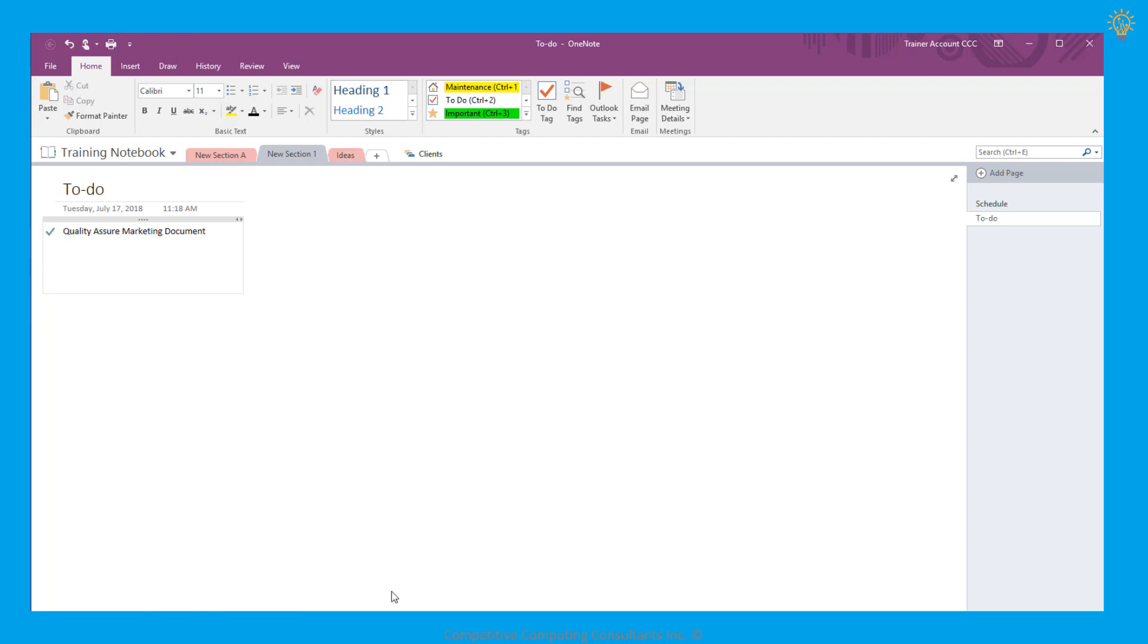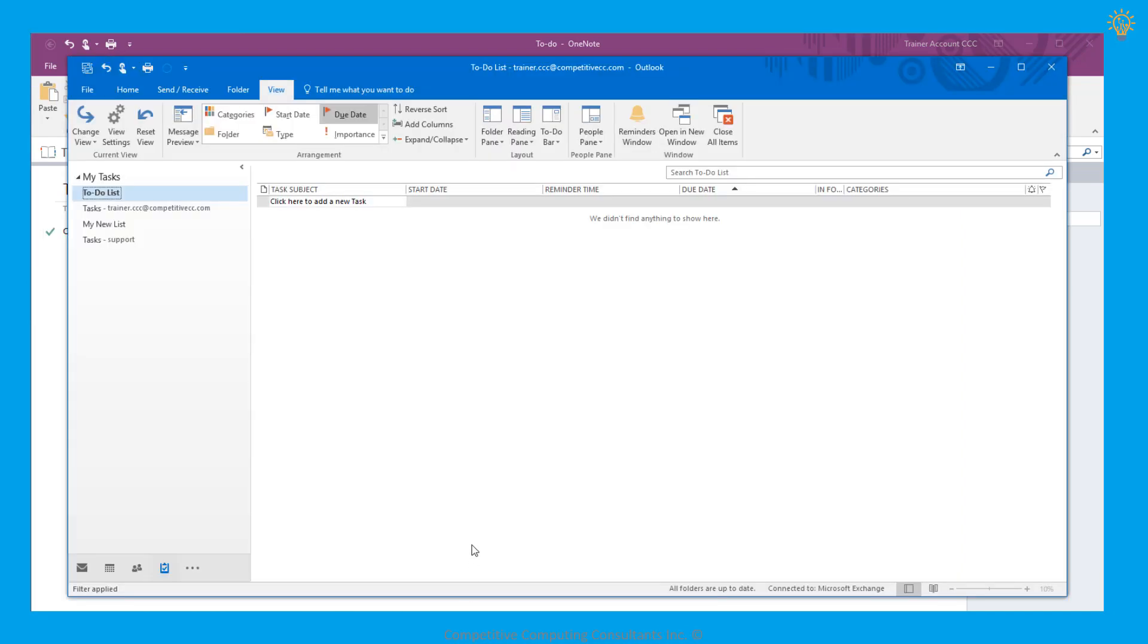When we navigate back to Outlook, we see that the task has disappeared, as it has been marked complete.